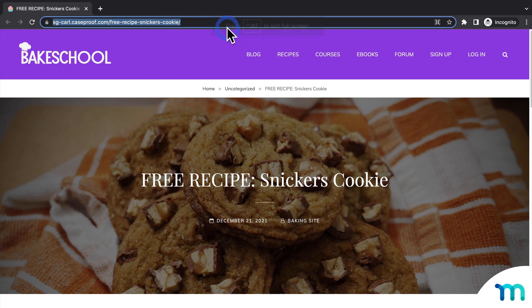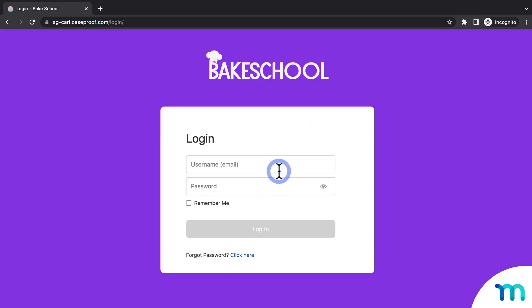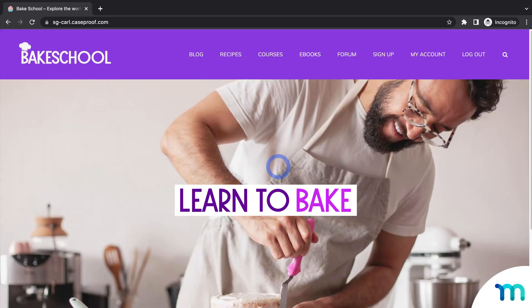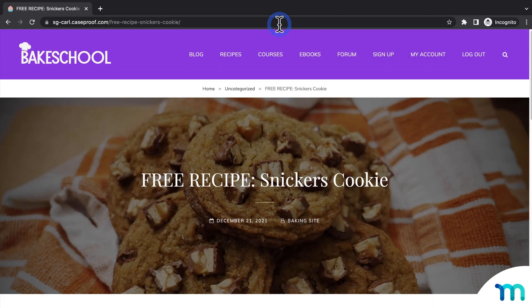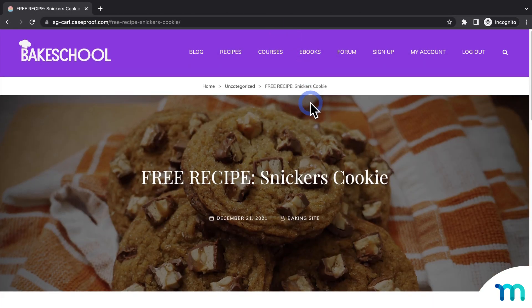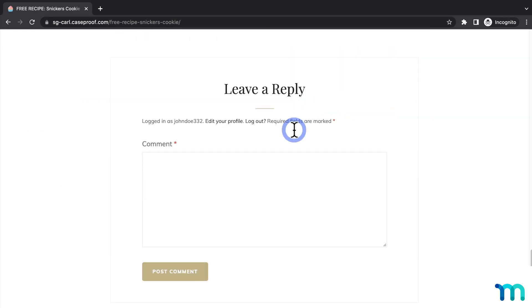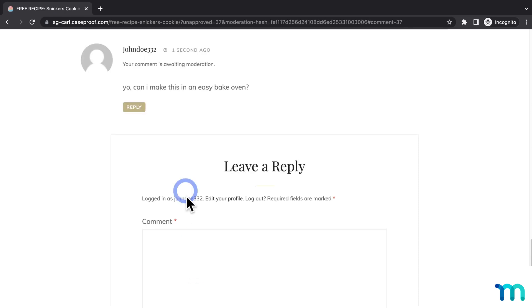And then I'll log in as a test user account I have in my site, which is a WordPress user account. Once I'm logged in, I'll go back to the post. And then now I'll leave a comment. Yo, can I make this in an Easy Bake Oven? And then once I submit it, I can see it's waiting to be approved.